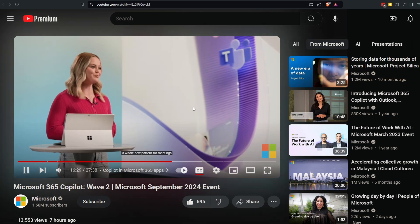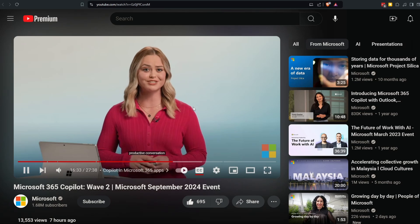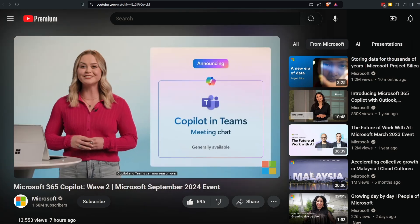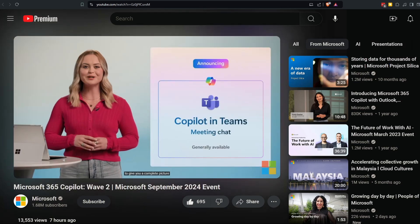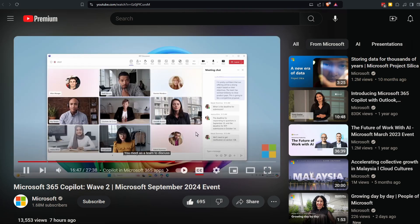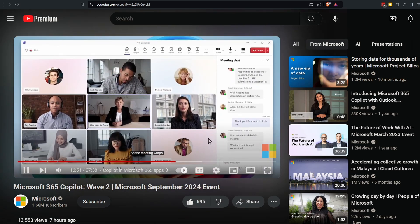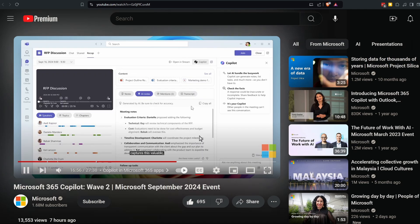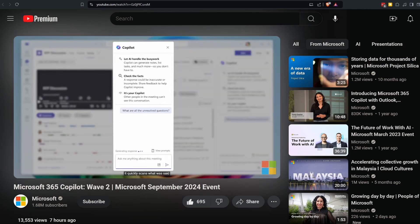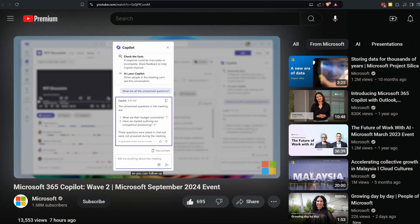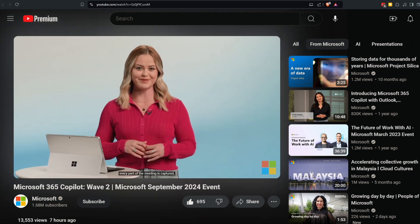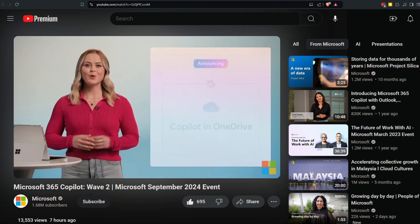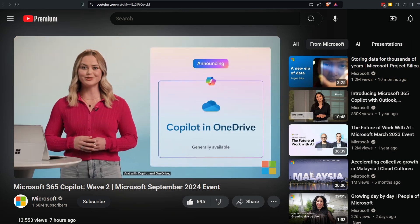Microsoft Teams normalized a whole new pattern for meetings where some of the most animated, productive conversation happens in the chat. Copilot in Teams can now reason over both the meeting transcript and the meeting chat to give you a complete picture of what was discussed. As the meeting wraps, you think you might have missed some important questions in the chat. You ask Copilot about any questions you may have missed—it quickly scans what was said and what was in the chat, looks for questions, and checks if any were left unanswered. With Copilot, every part of the meeting is captured.